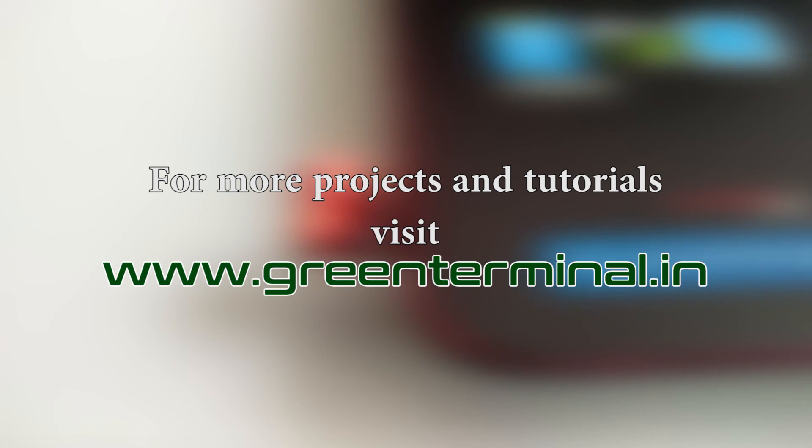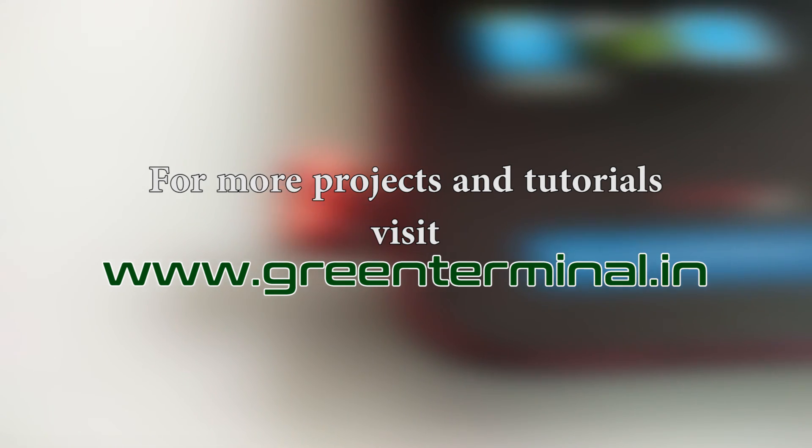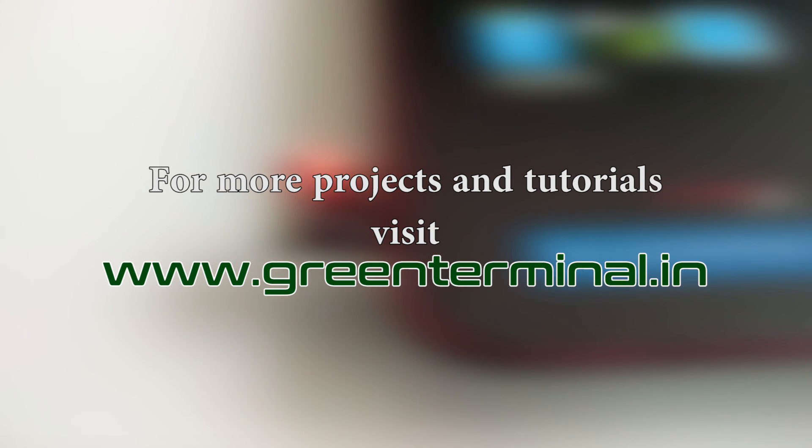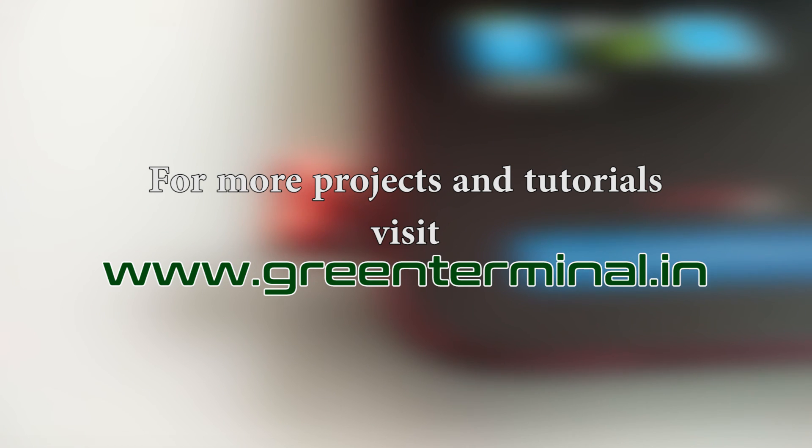For step-by-step explanations, visit www.greenterminal.in. Thanks for watching. The Green Terminal signing off.